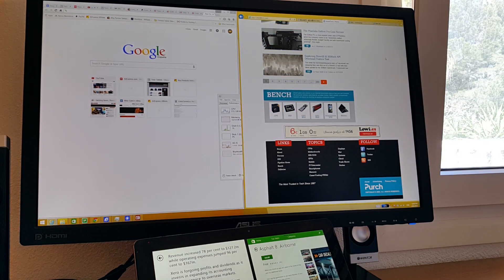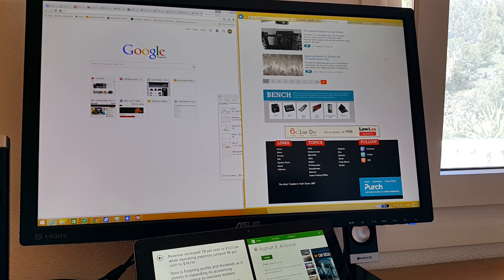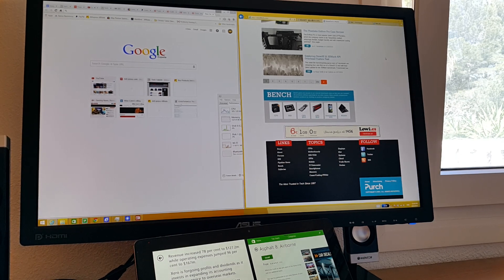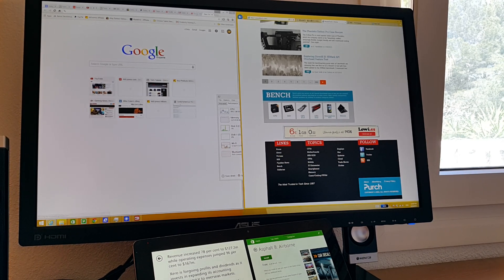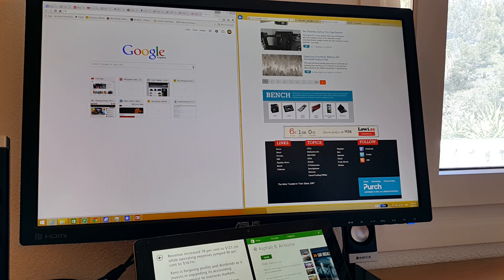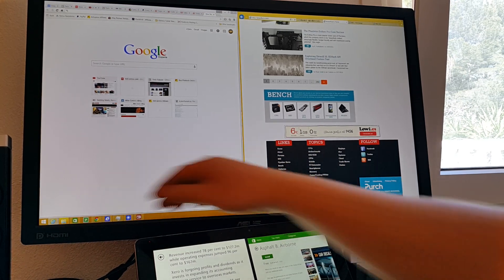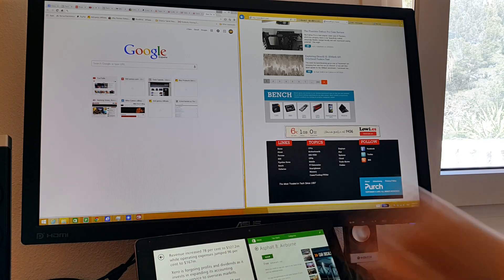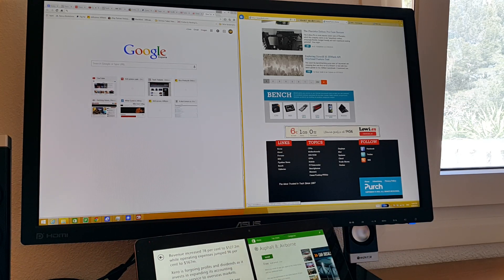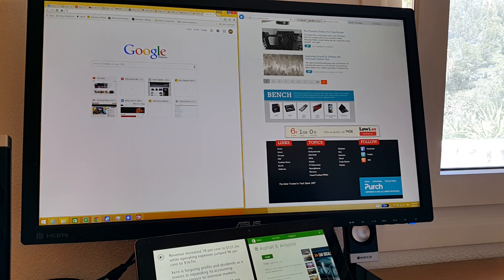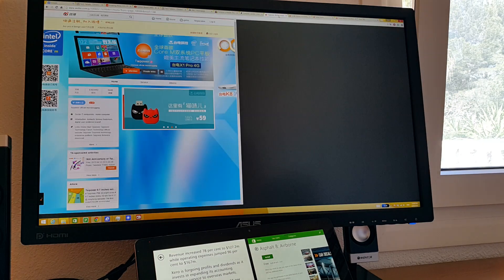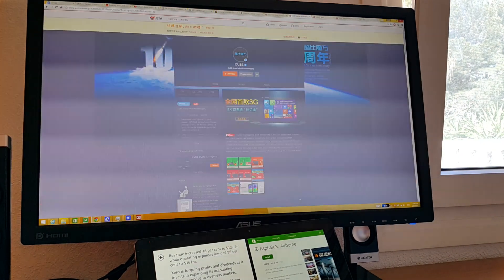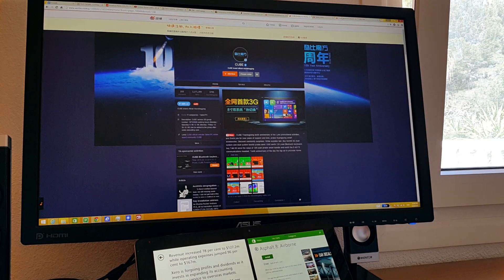So that's just a look there on the Cube i7. It's a Core M tablet running the 5Y10, just using it as a desktop mode here. Seems to handle it just fine, and it's a really good desktop. The system itself is getting a little warm because I have been pushing it just a little bit here, running all this at the same time. And you can see that switching between tabs now has become a little slower.